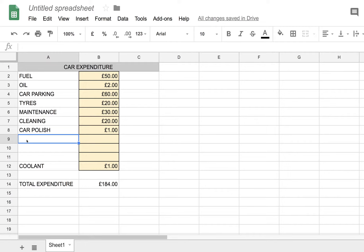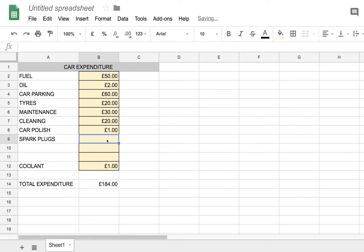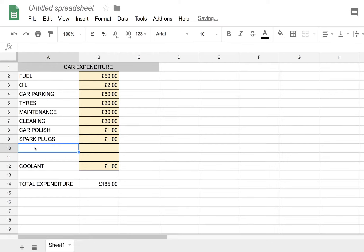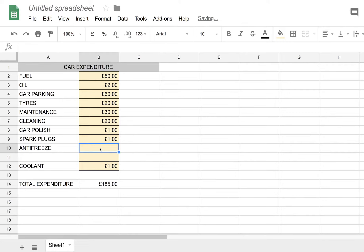So let me just add a few more items of expenditure, if I can think of a few. Spark plugs. It's not an electric car, this, so it needs spark plugs. Let's say that's £1 a month again for new spark plugs. What else could we put in the car? Antifreeze. Let's say that's another £1 a month.